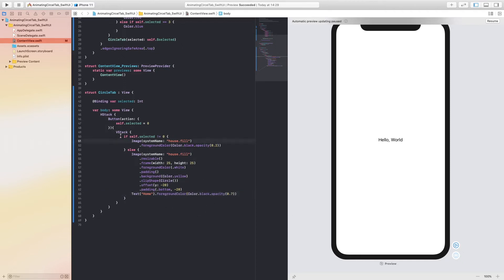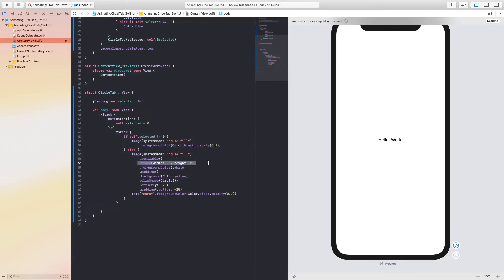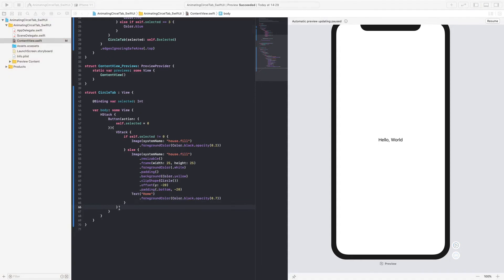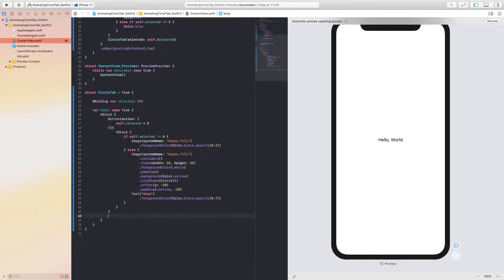So what we've just done is: if this item is not selected it's just going to be a plain black icon. When it is selected we resize the image to 25, make the icon white, give it a yellow circular background, offset it minus 20 on the Y axis and bottom so it pushes up into the view — and then we have the text label that stays the same. Now I'm going to add in a Spacer with a min length of about 15.